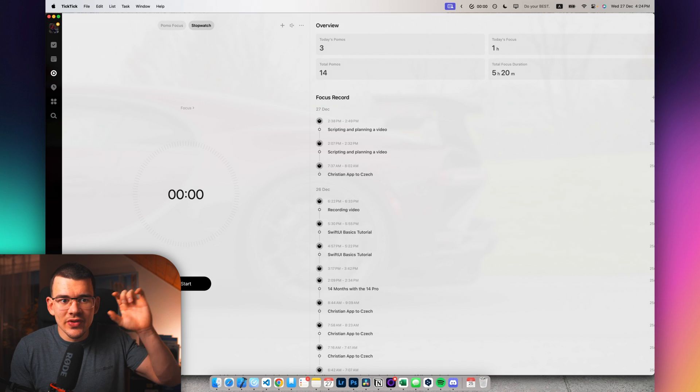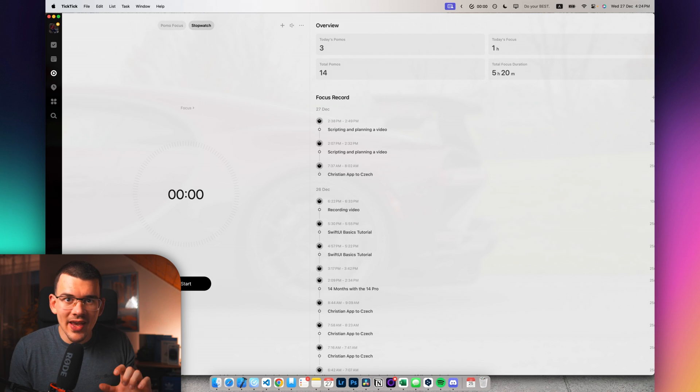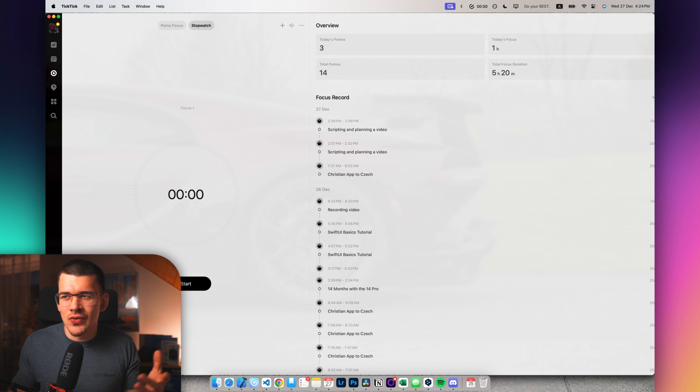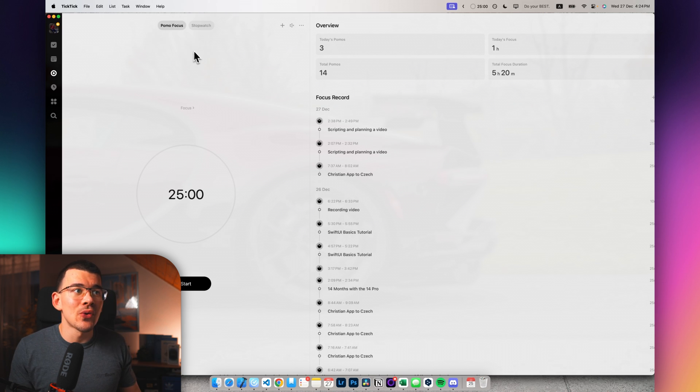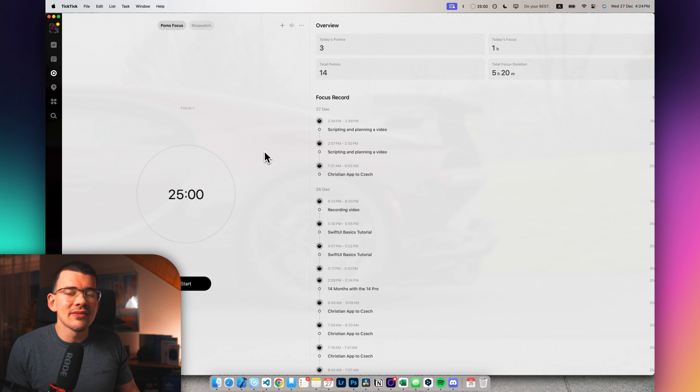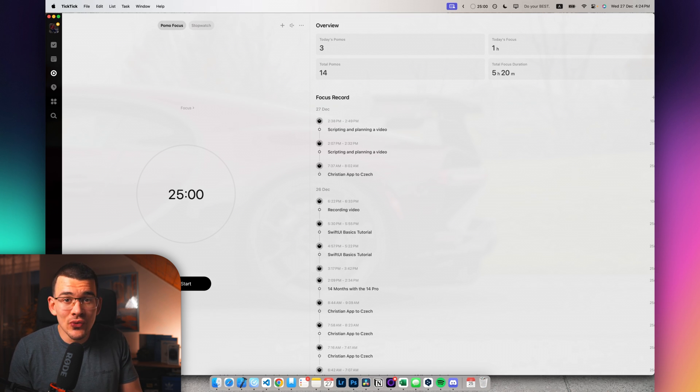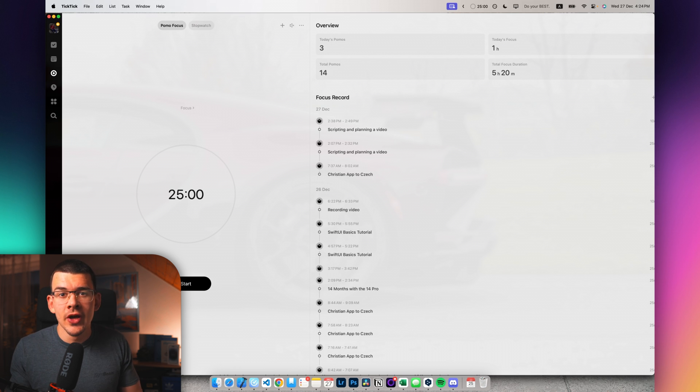I'd never been really a Pomodoro or just a time blocking nerd that is going to time block every piece of the calendar to do different types of tasks. I was usually just a to-do list guy. But as I tried and started using the whole Pomodoro focus method in TickTick, it really got me to do the things that I was supposed to do.